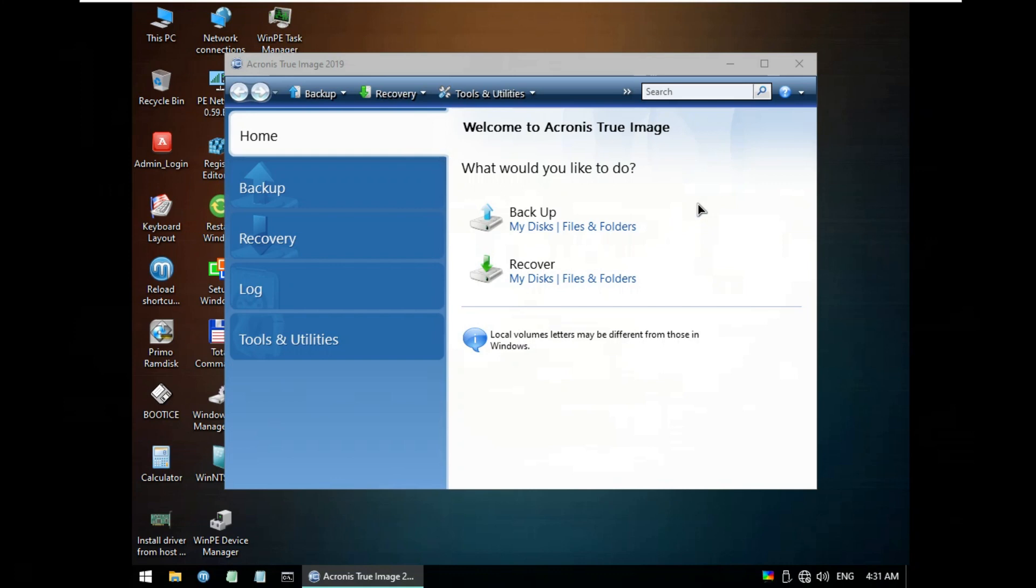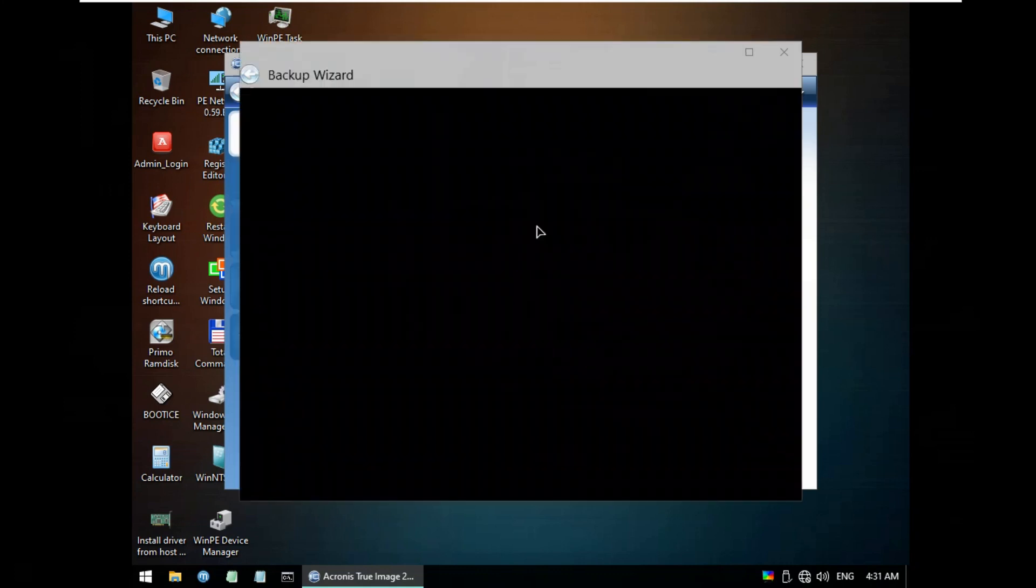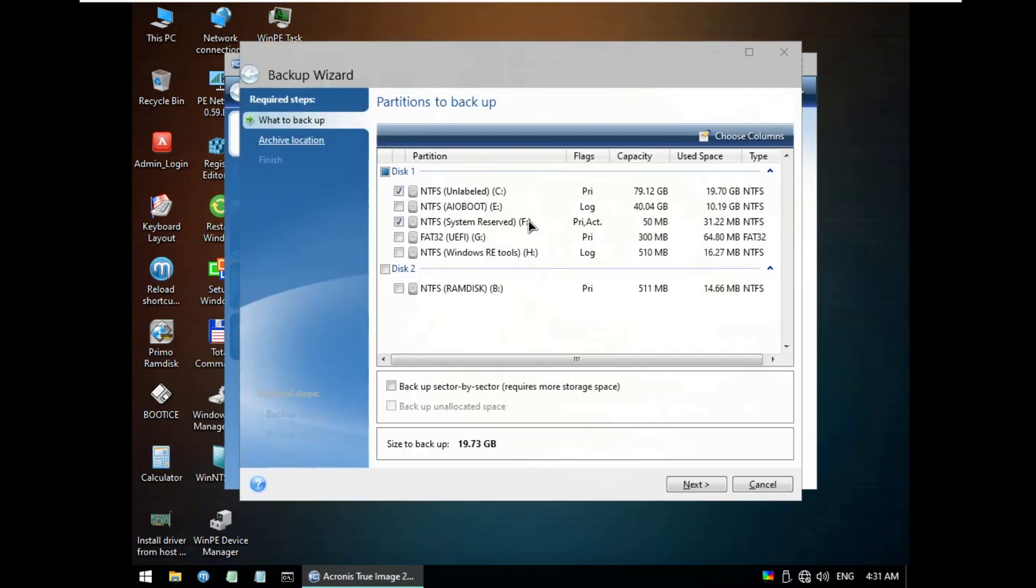Select Backup My Disk Files and Folders. The NTFS and labeled C disk and NTFS System Reserved F disk is selected already to backup Windows 10 21H2 with BCD Boot. You can add FAT32 UEFI G disk to extra backup boot up to Windows 10.